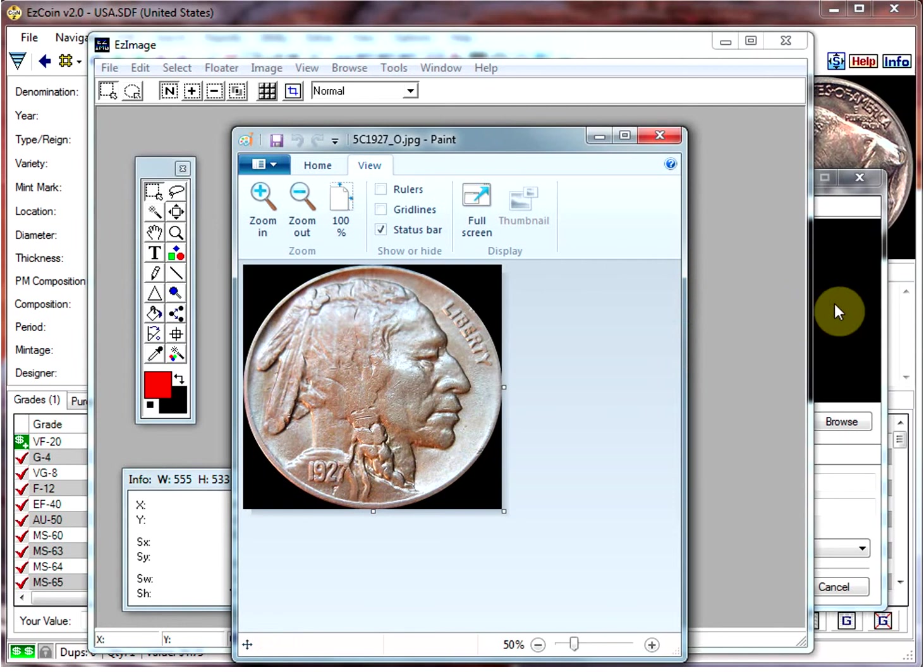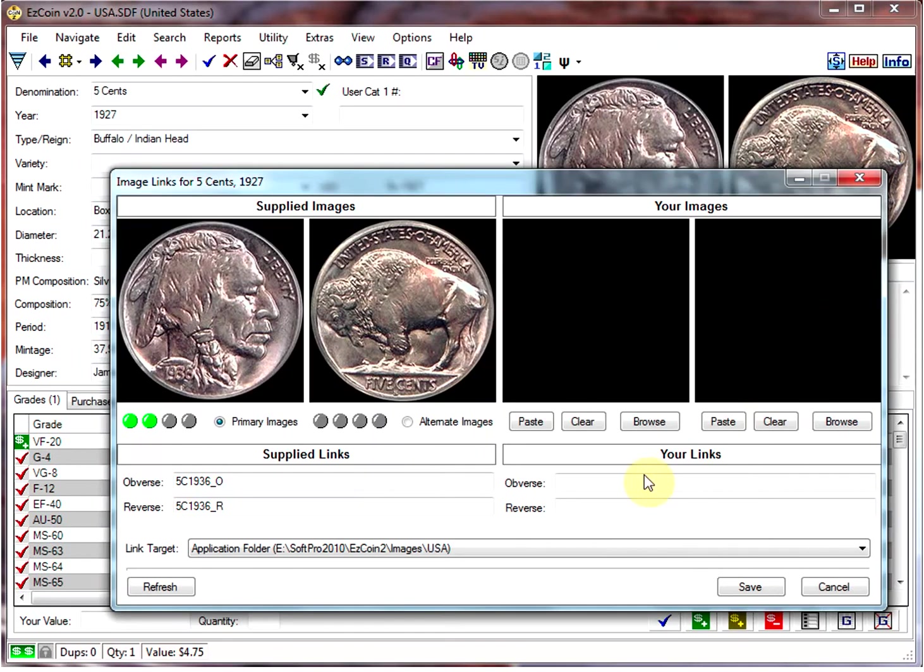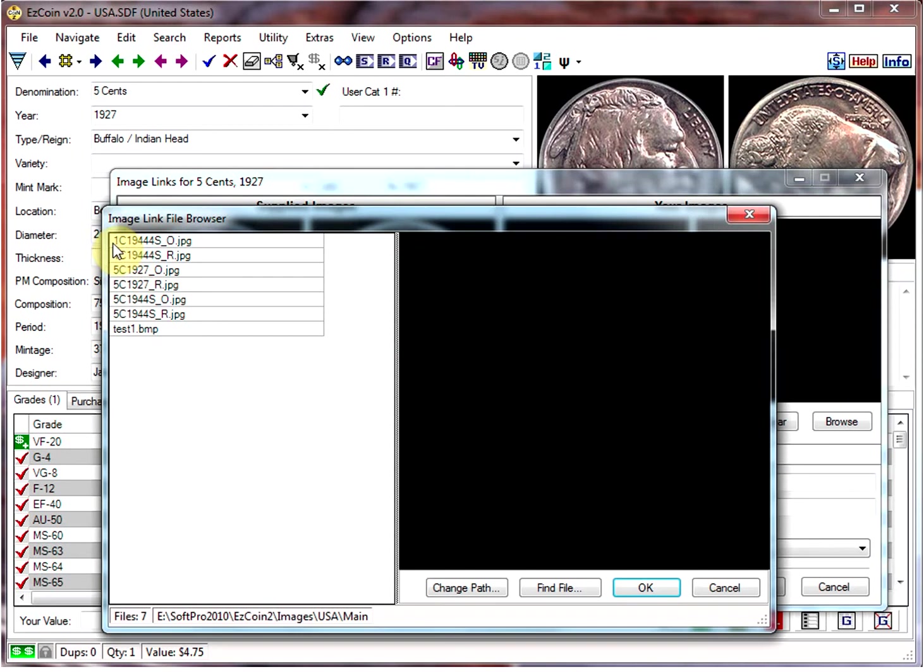Once your images are in the preferred location, you simply click on Browse and you choose the image that you want to link.